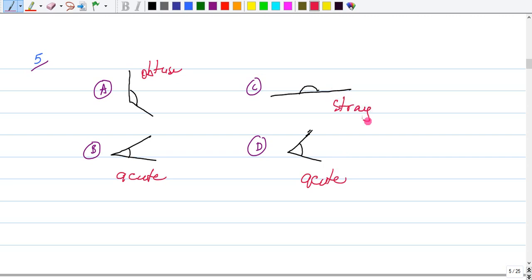Going back to our definitions, a straight angle measures exactly 180 degrees. So our answer for number five would be C.